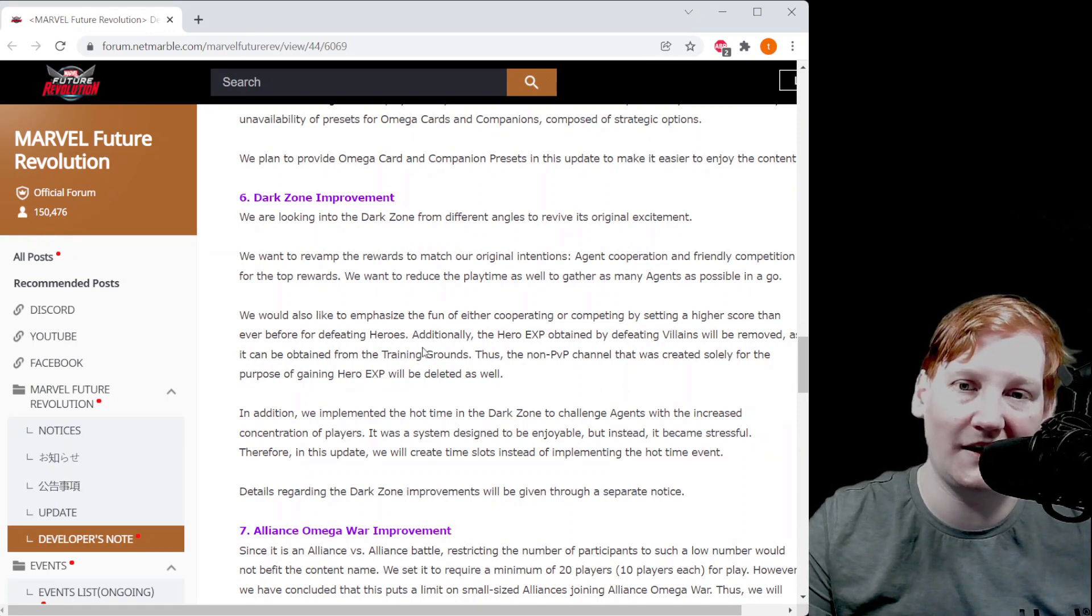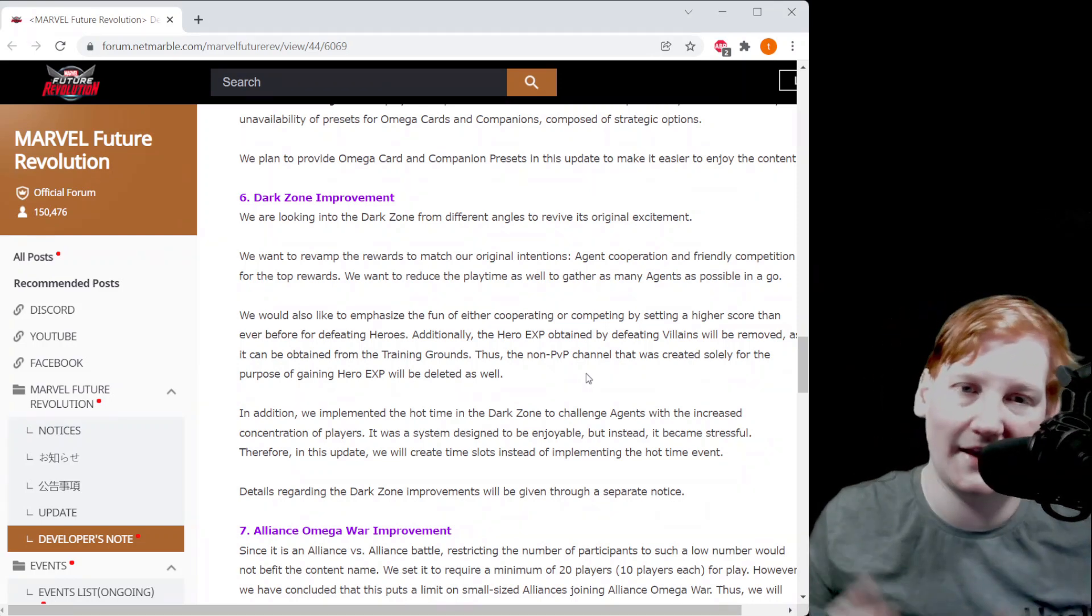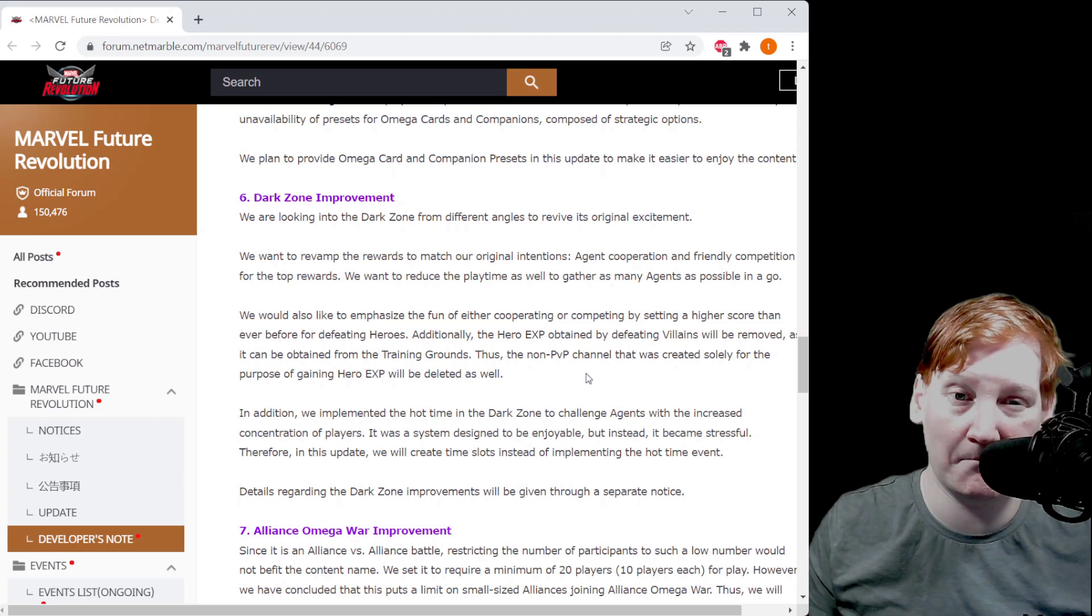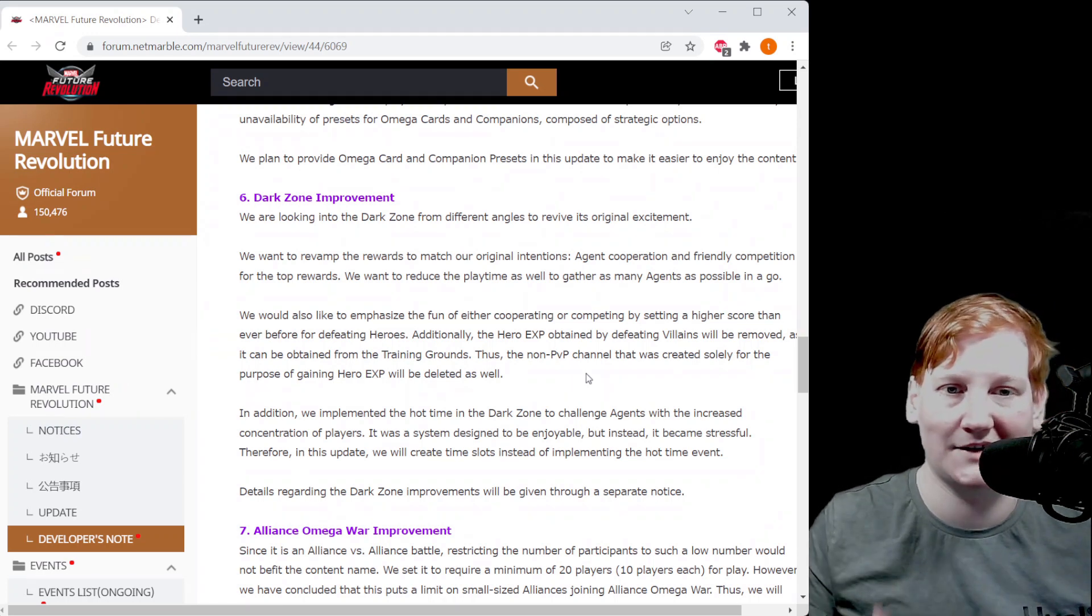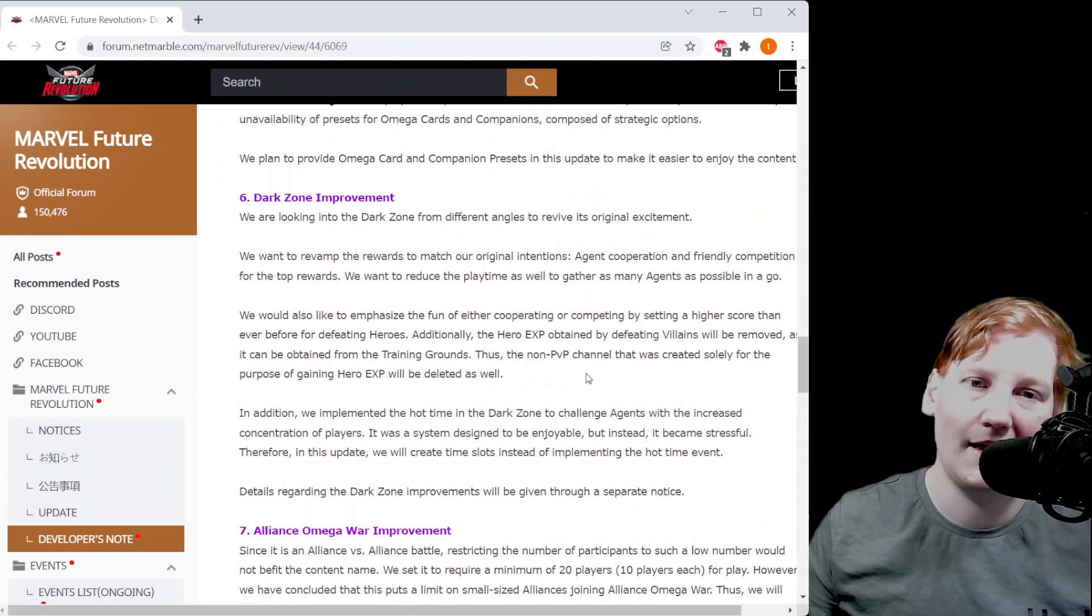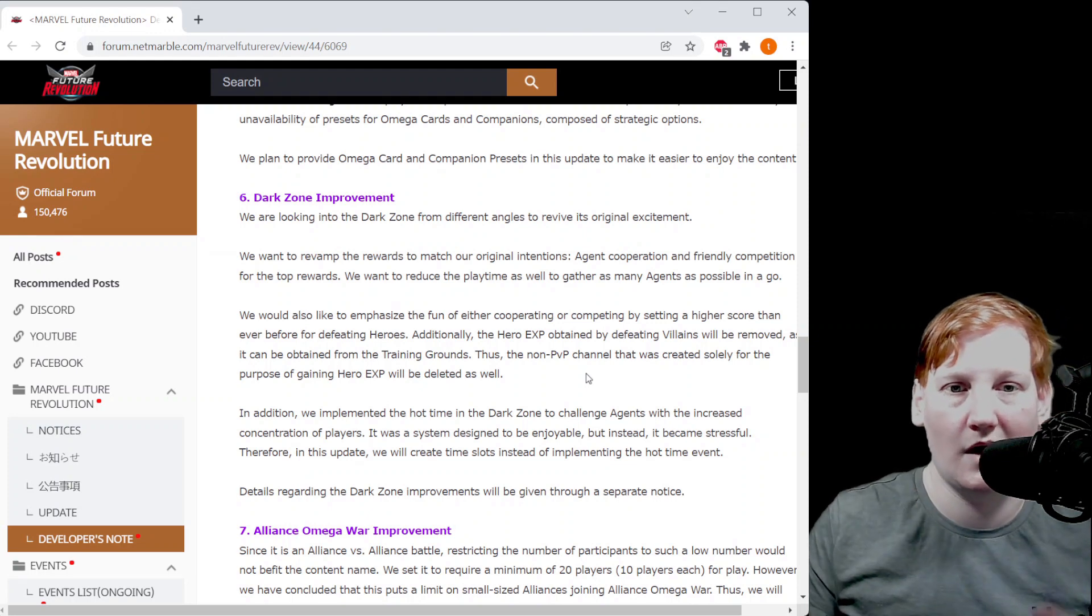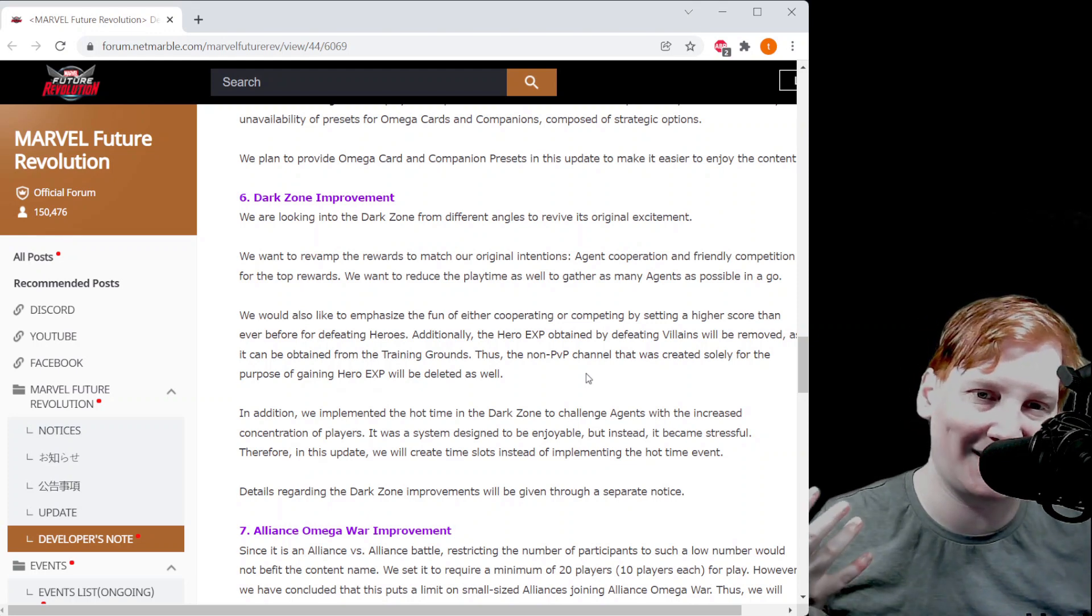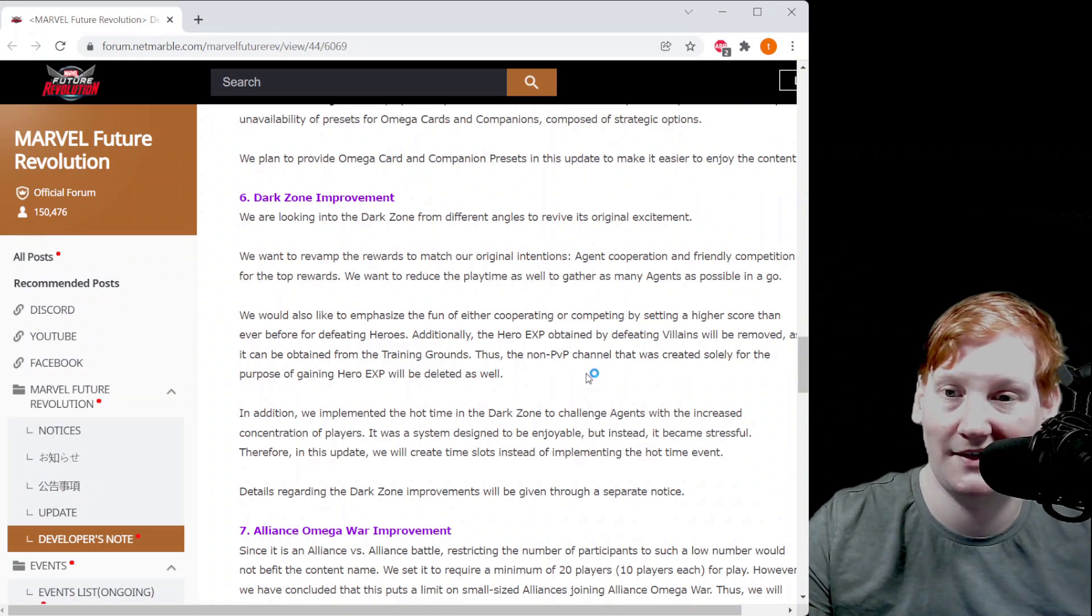They like to emphasize fun and either cooperating, competing with setting a higher score than ever before for defeating heroes. So it seems like the hero, the player kill points are coming back. Not anyone who's played since full launch has not played with that. Anyone who played for the first two weeks in soft launch played around with the PVP mode where you got a good amount of points when killing actual players. It looks like that's coming back.